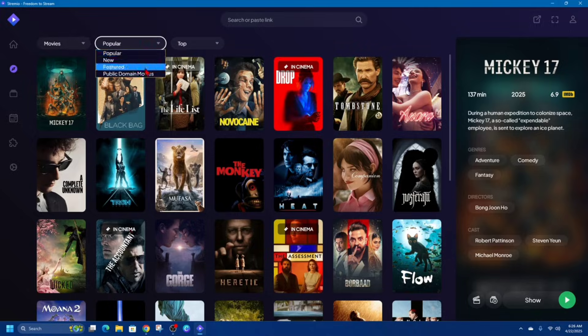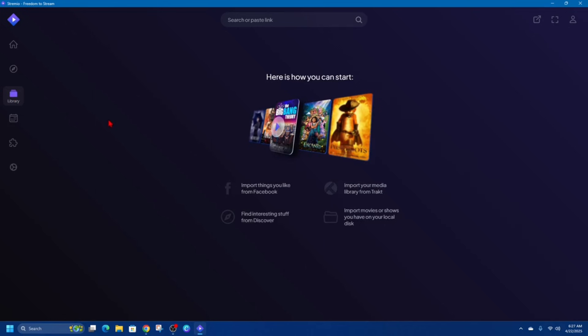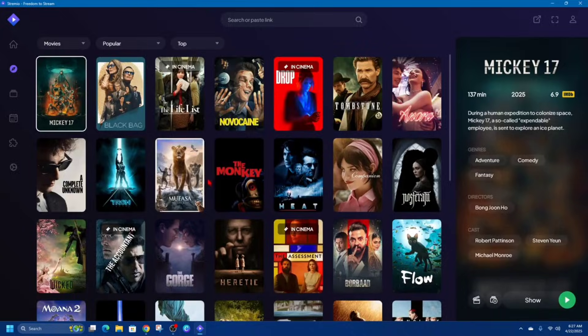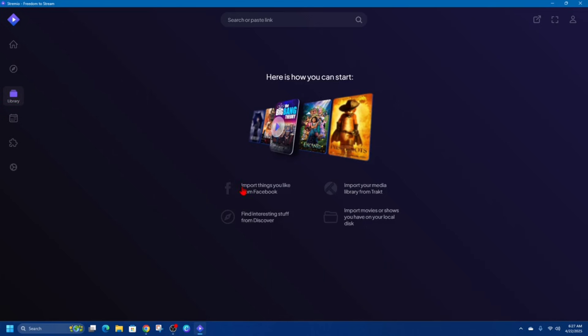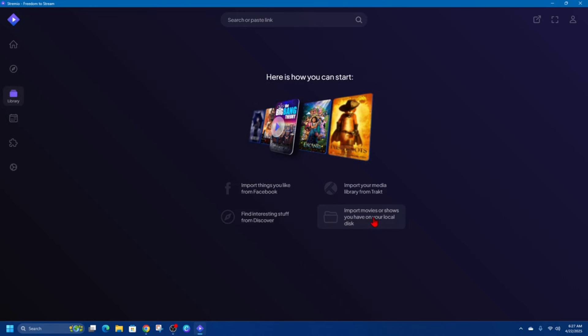We can also filter by movie, series, channels, and by popular, new, etc. Now if we click on to our Library, you can import things from Facebook, find interest stuff from Discovery, import your media library from Tracked, import movies and shows you have on your local disk.